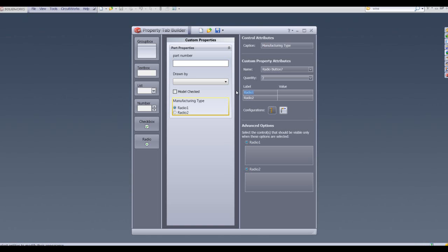For this particular instance we're going to have machined and cast. We can then specify if that will be machined or cast by selecting either one of these buttons.